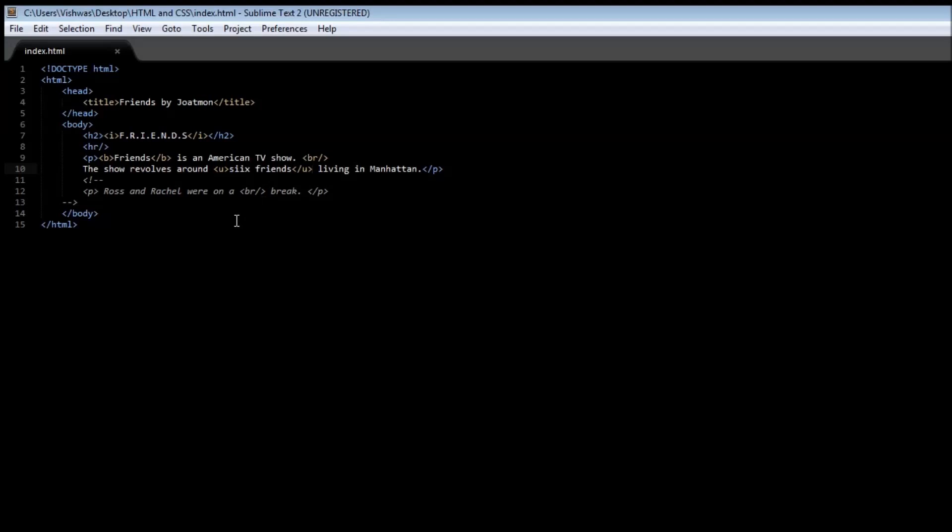Save it, and when we refresh it, you can see here that 'six friends' is now underlined. We can also strike through text. Let's create a new paragraph.